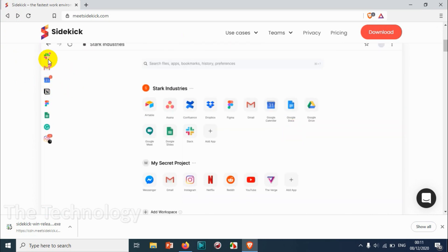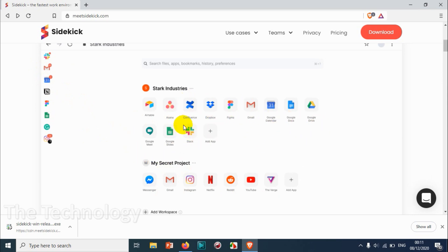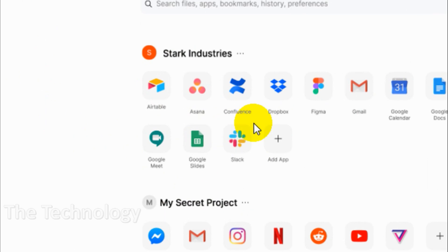You can see a lot of inbuilt apps are there in the browser, for example Gmail, Messenger, Instagram, Netflix, and like different other tools like Google Sheets, Docs.